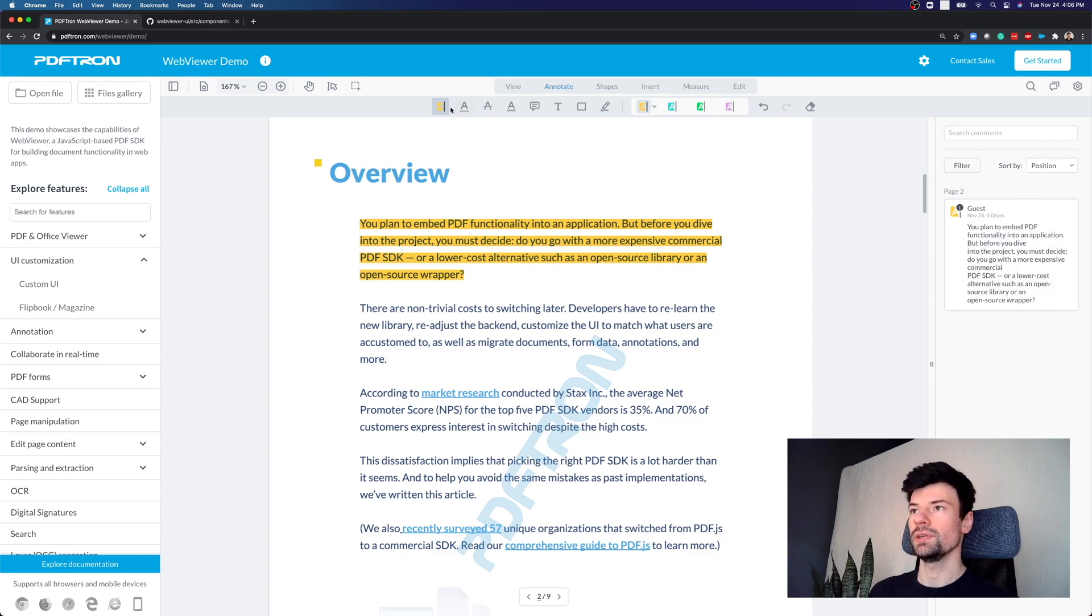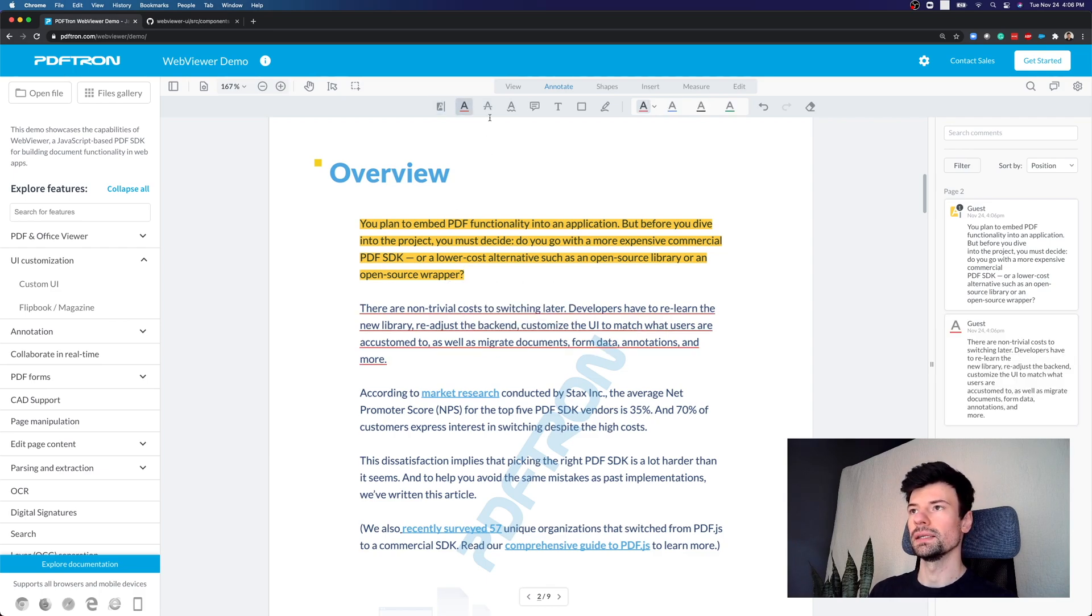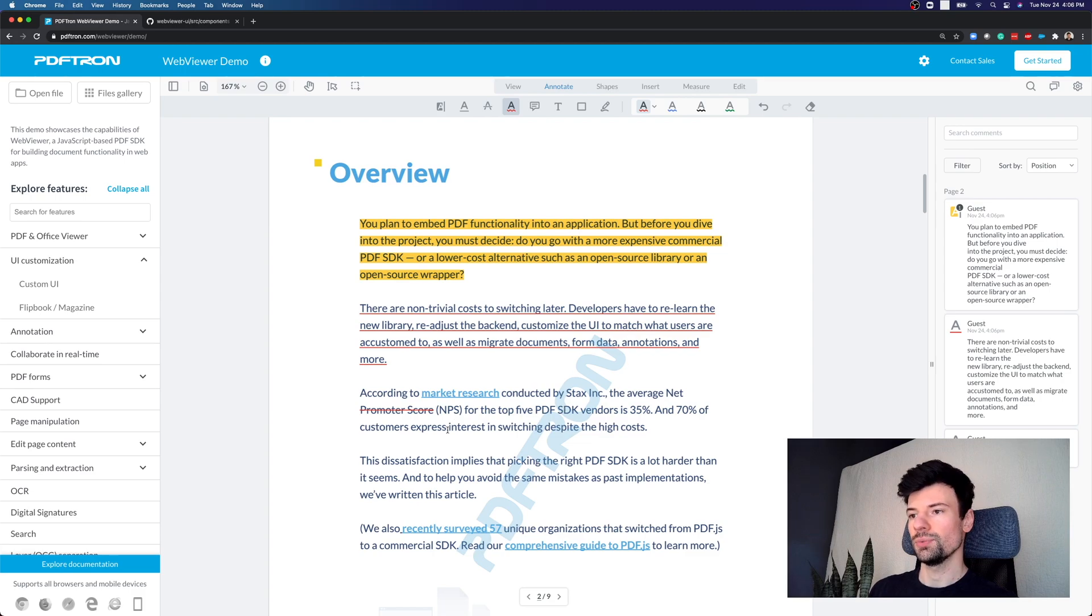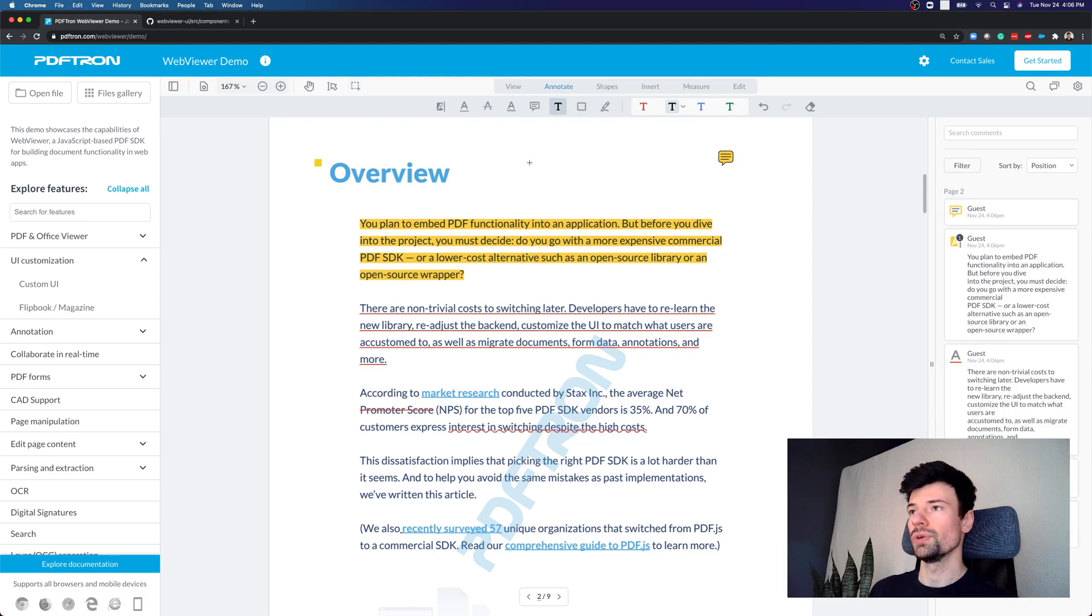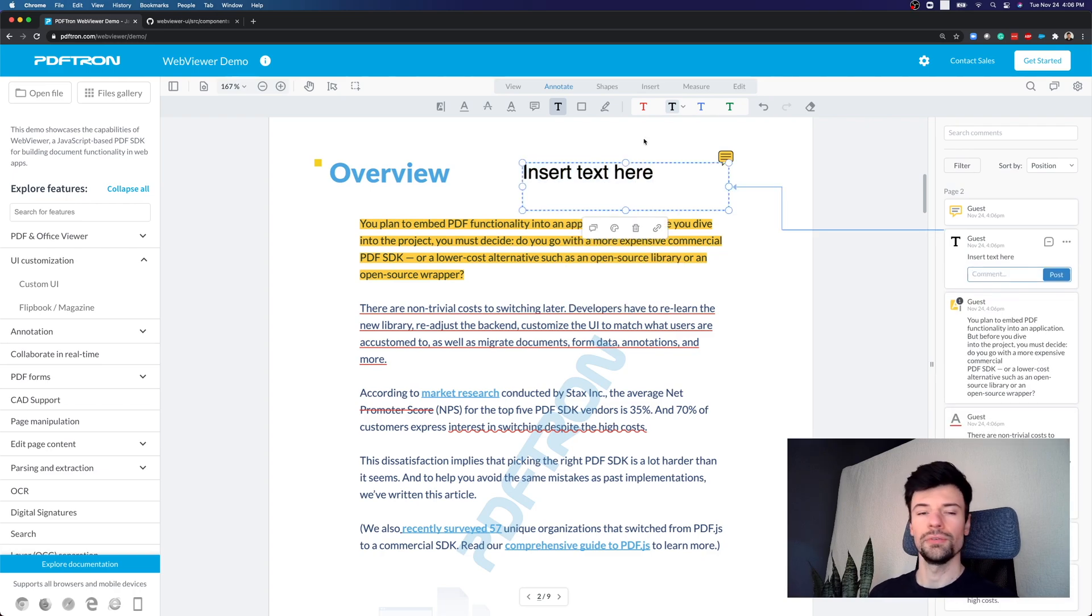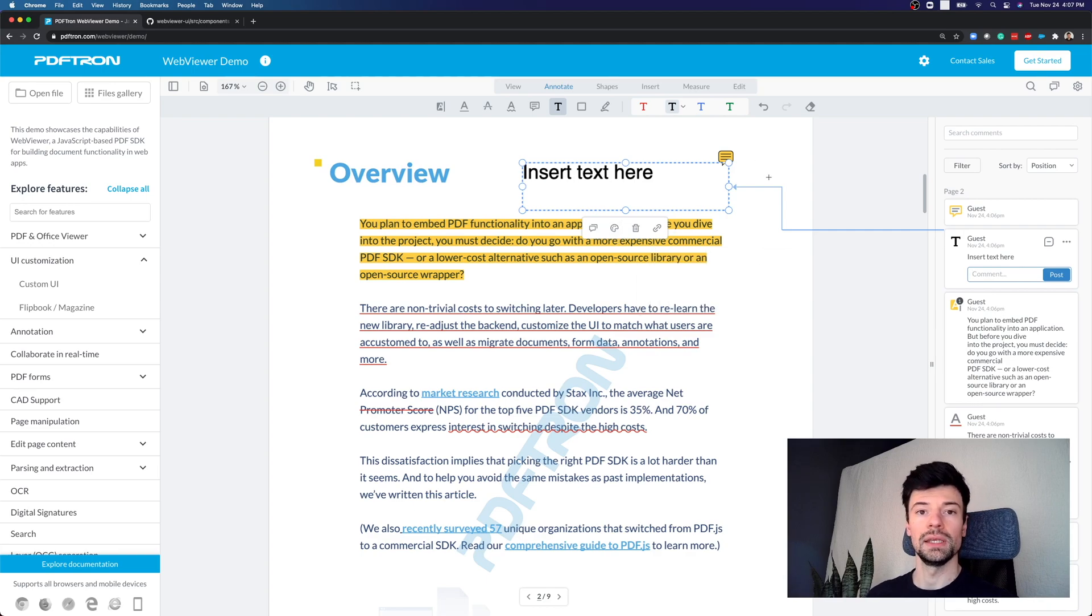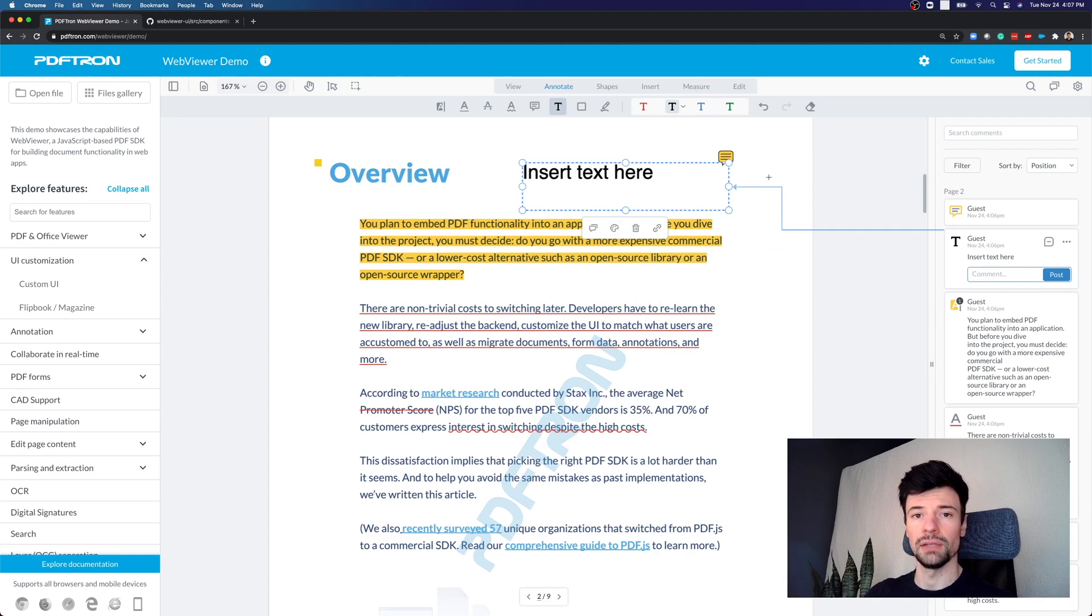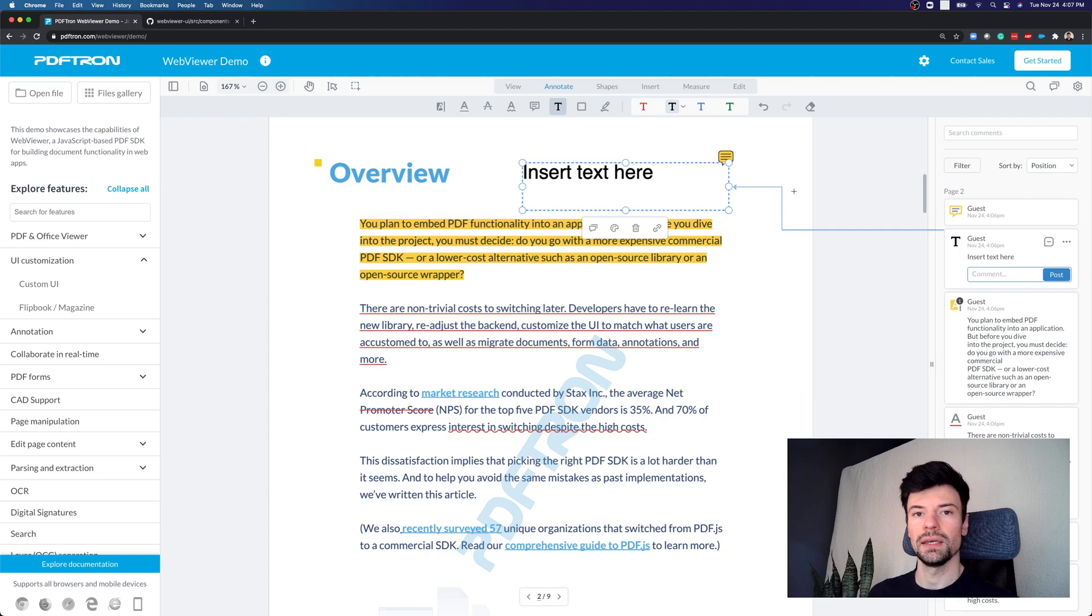The annotation tools that we have available like highlighting, underline, strikeout, and squiggly, sticky comment, free text annotation are all part of the PDF specification. For example, if I download this document now and open it in other viewer that's compliant, for example, like Adobe Reader for desktop, I will actually be able to see all the annotations that I have made, all the comments and others.